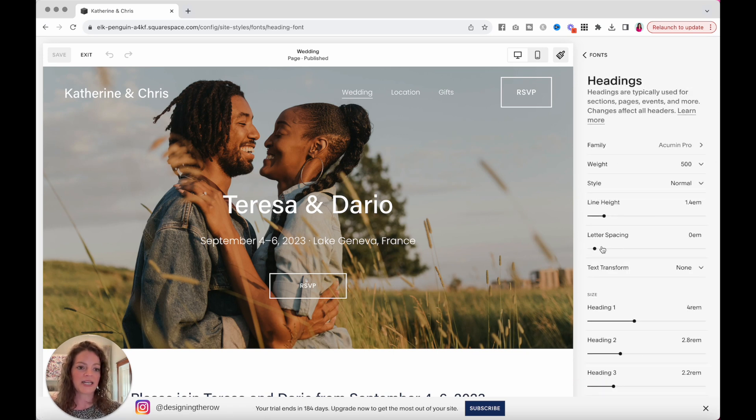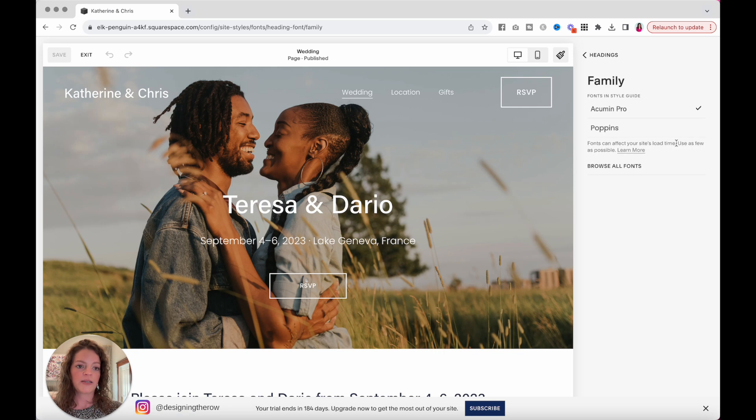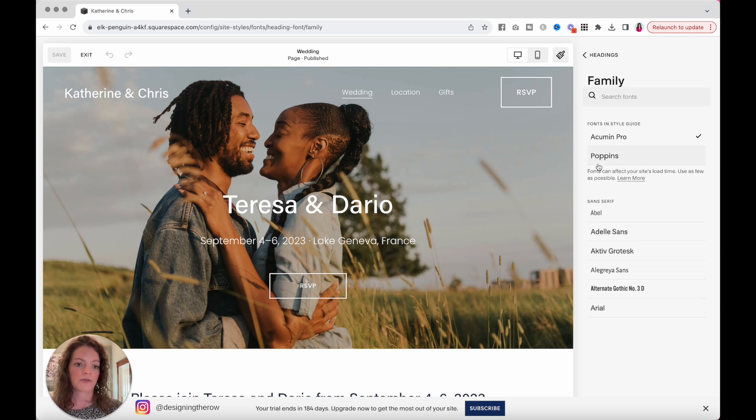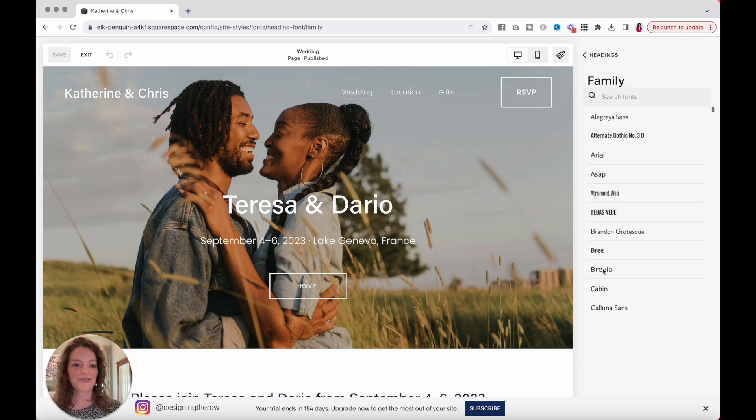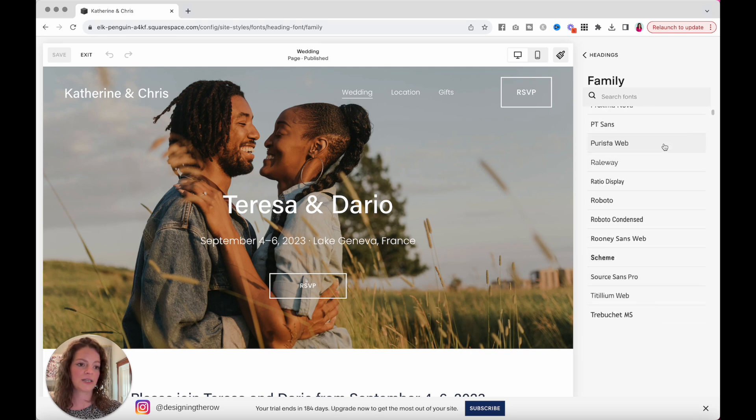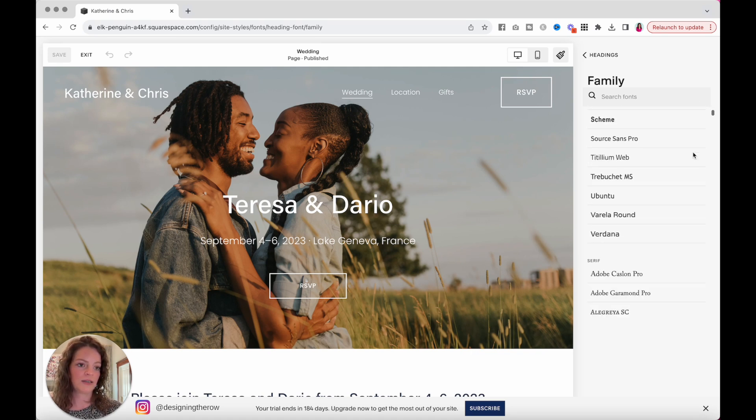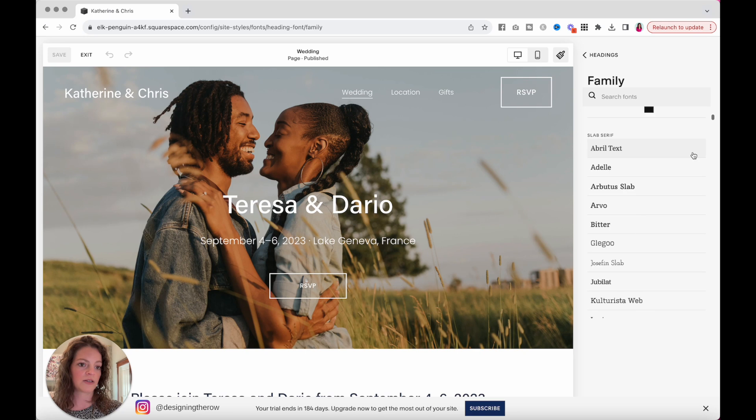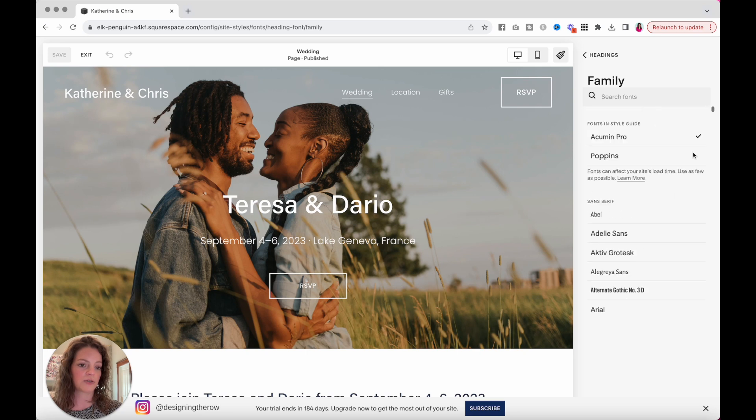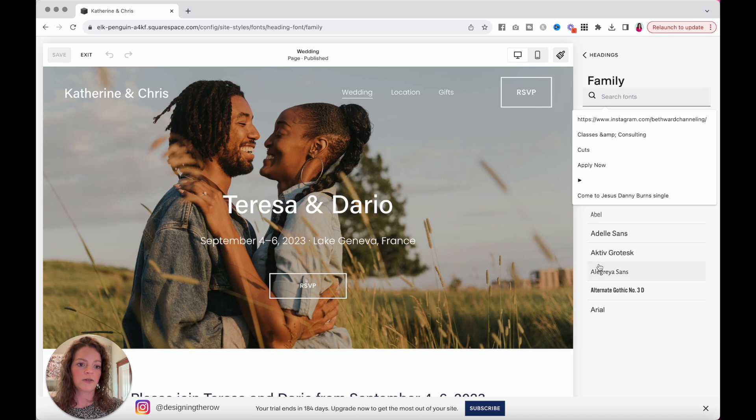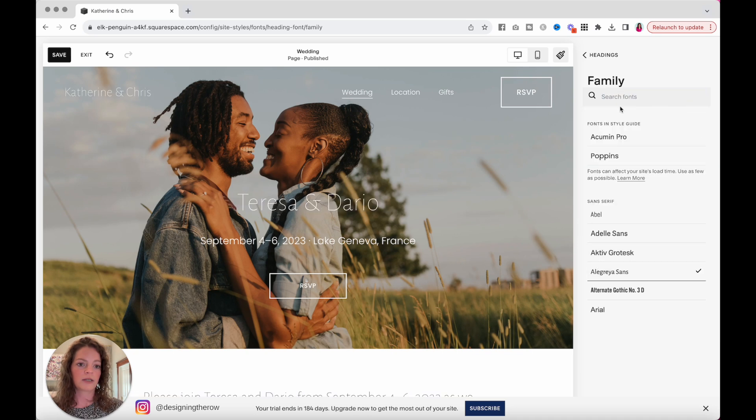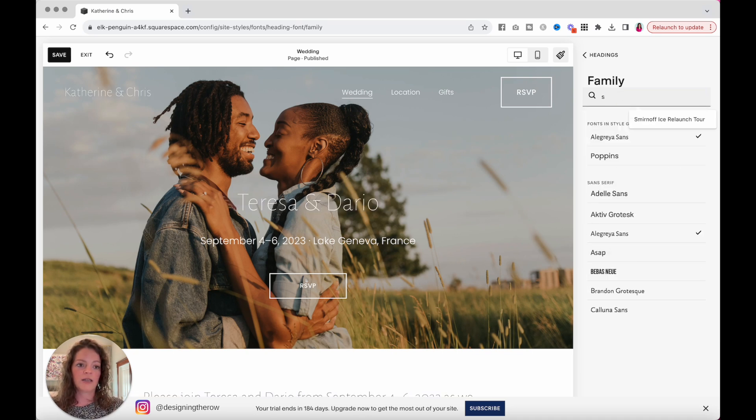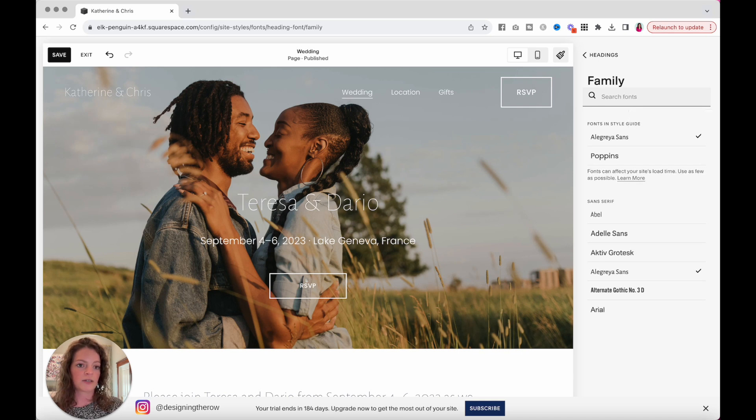You can click into headings and then right here under family, if you click that, these two fonts at the top are what are currently being used on the site. But if you click browse all fonts, it will show you a bunch of fonts. You can see how small the scroll bar is on the right when I scroll. There are a lot of fonts to choose from. If you know what fonts are, it's so weird what comes up when I click the search bar, it's like Smirnoff Ice Relaunch Tour. That's really helpful right now.